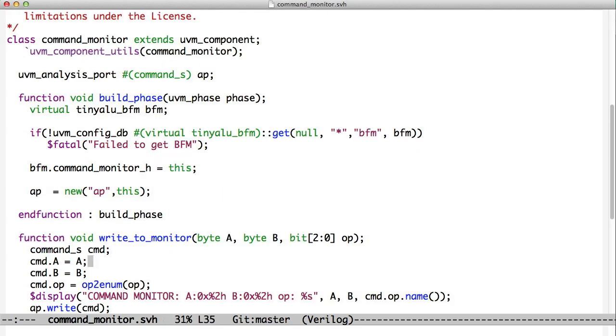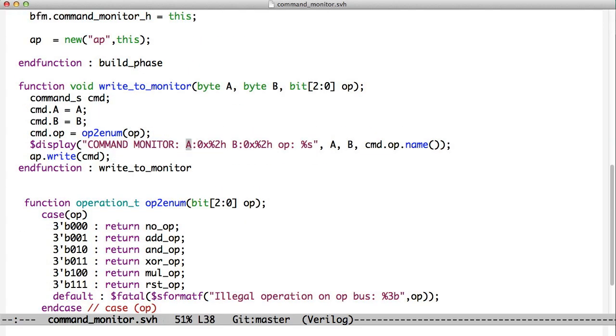And so down in our write-to-monitor, we are taking the data out of the data that comes from the function call, putting it in the struct, and writing the struct into the analysis port so that other people can use it.